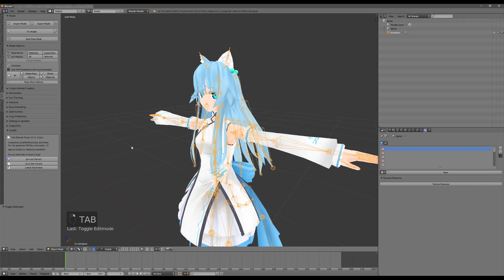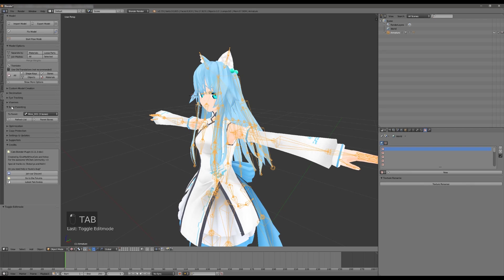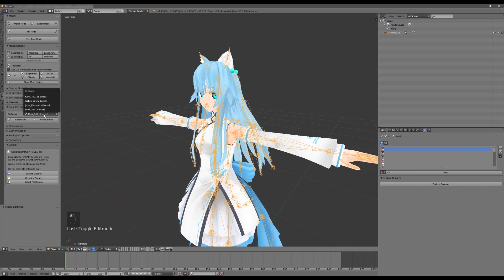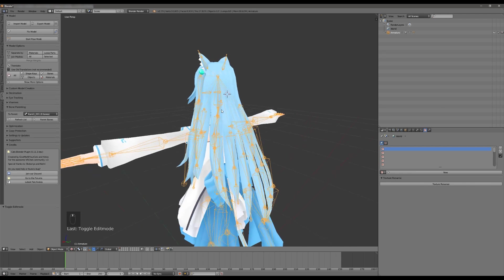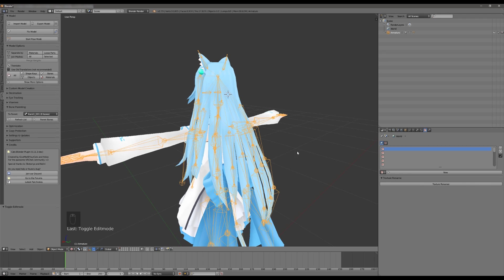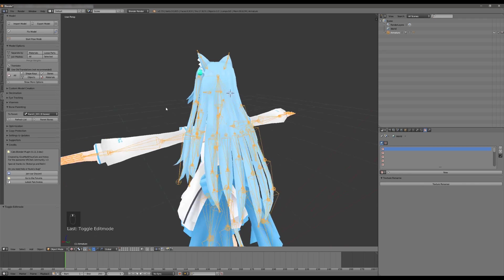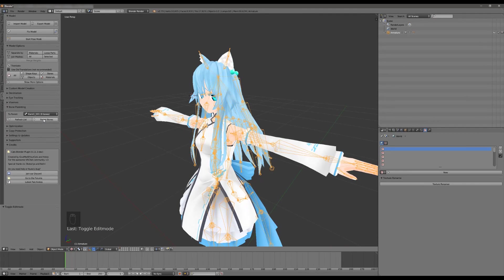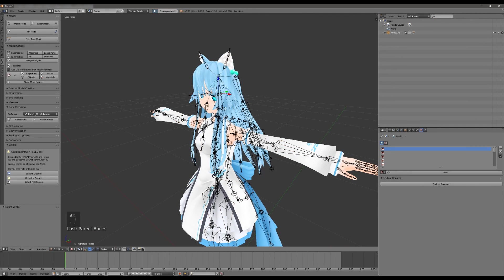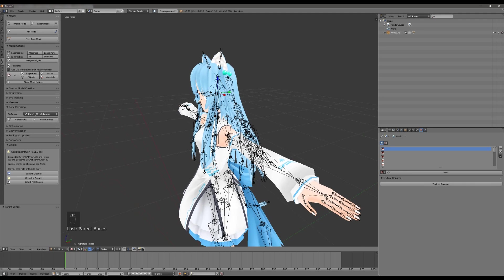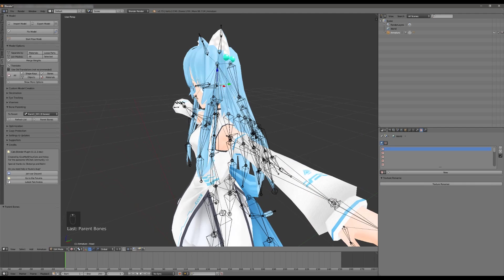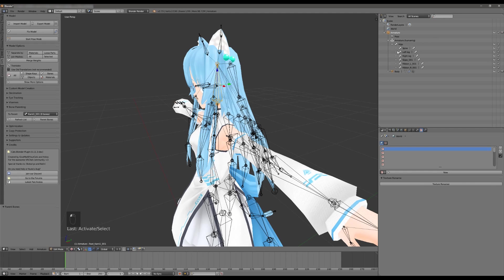We're going to go to bone parenting right here. We're going to select Kami1 which is the name of the hairs on the back of the head. So we are going to hit parent bones which is going to create a new bone in the exact same position, rotation, and scale as the head. You can see it selected it right here. It's called root Kami1.